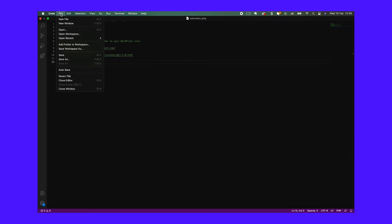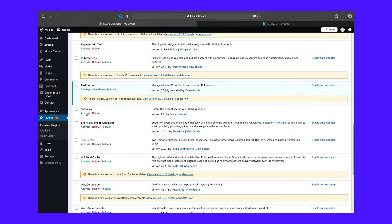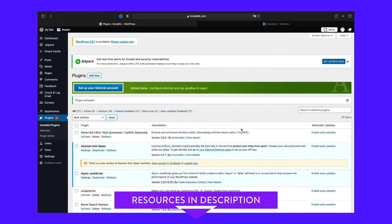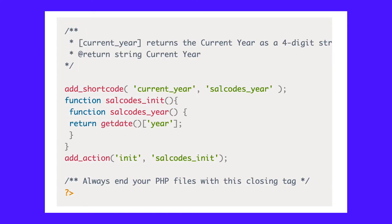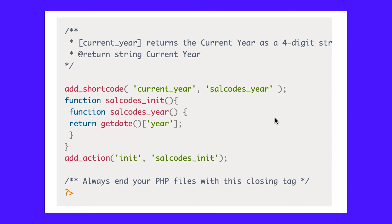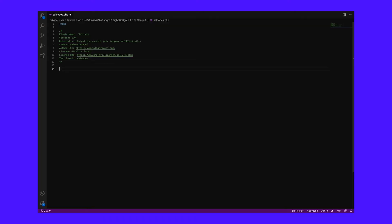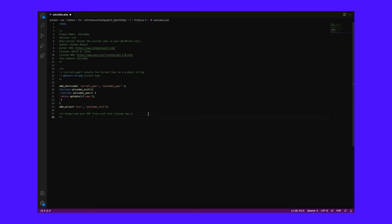Now let's register the shortcode and its handler function. Add the following code to your plugin file. The return tag in the PHP comment defines the type of output returned, followed by a short description. Current year is the shortcode tag or name — this defines a self-closing tag you need to add in your content. Salcodes year is the name of the shortcode handler function that will return the output string. Salcodes init is the wrapper function hooked to init to make sure the shortcode is registered and run only after WordPress has finished loading. WordPress's built-in add_action function makes this possible.